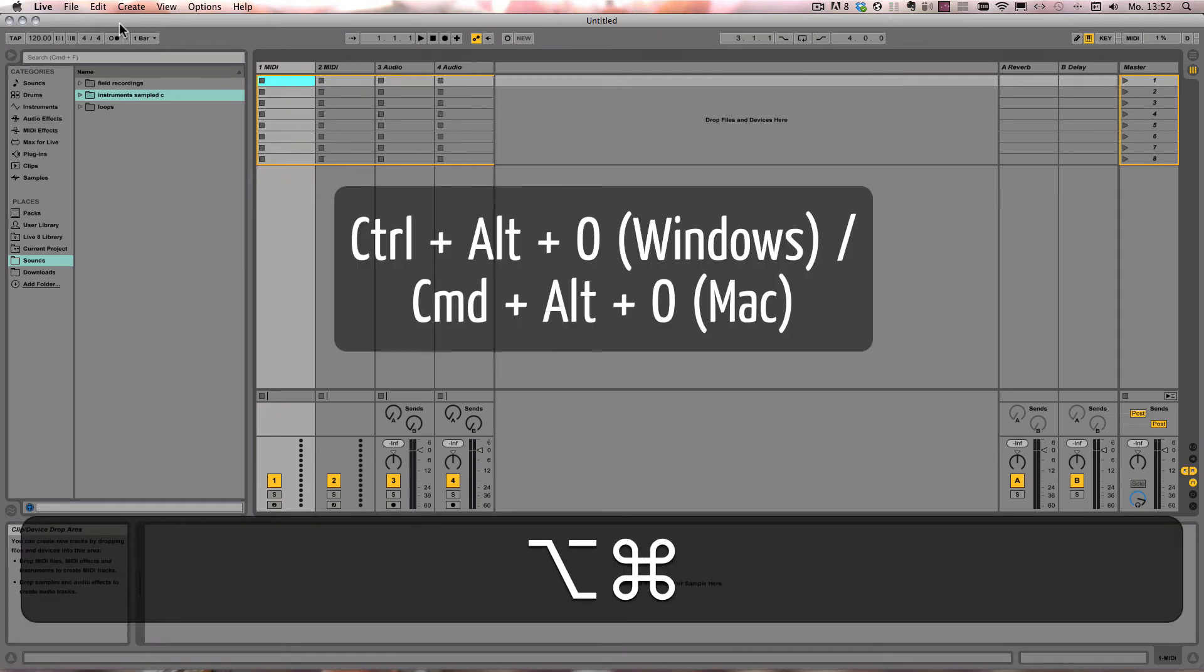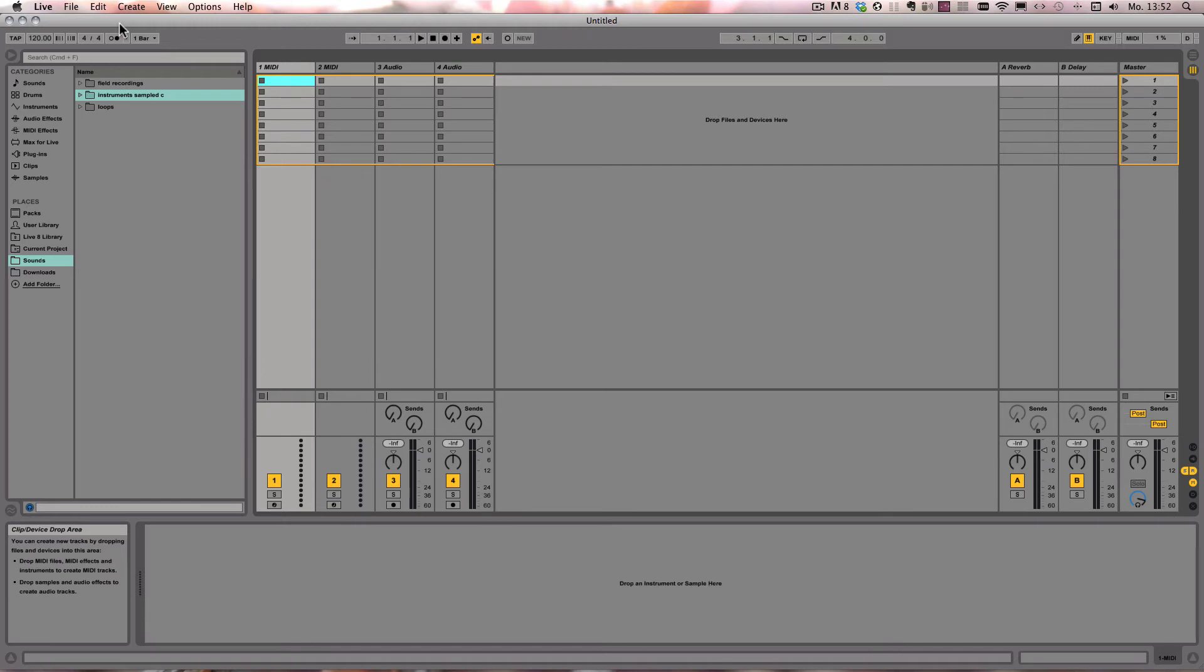Ctrl-Alt-I on Windows, or Command-Alt-I on Mac shows or hides the in-out section.